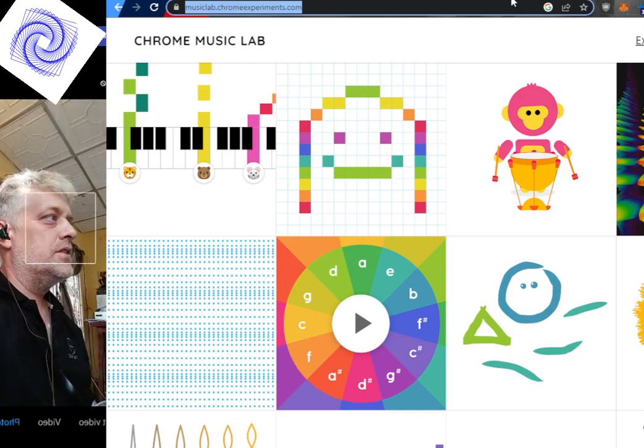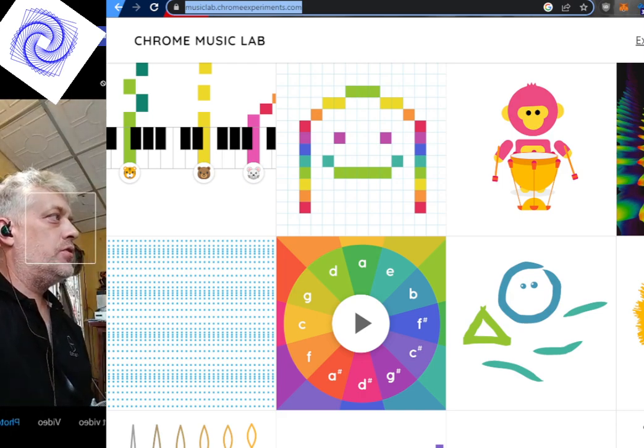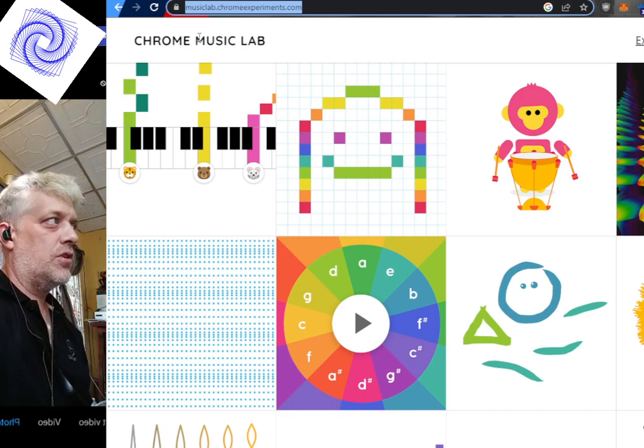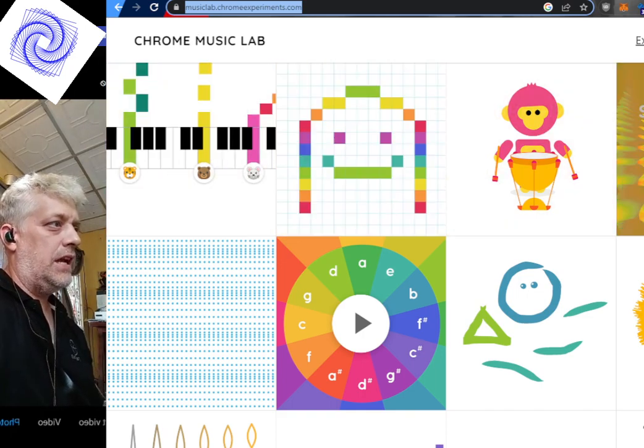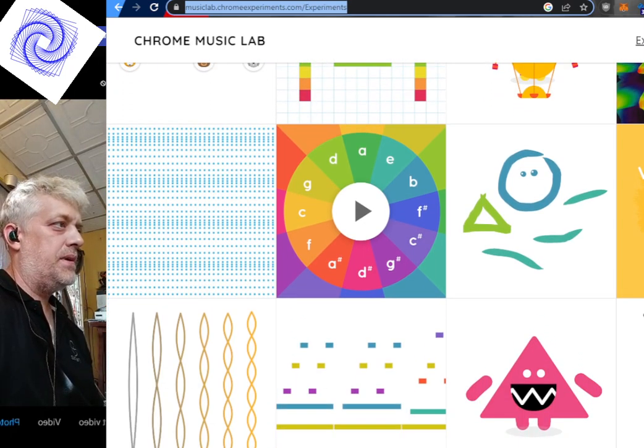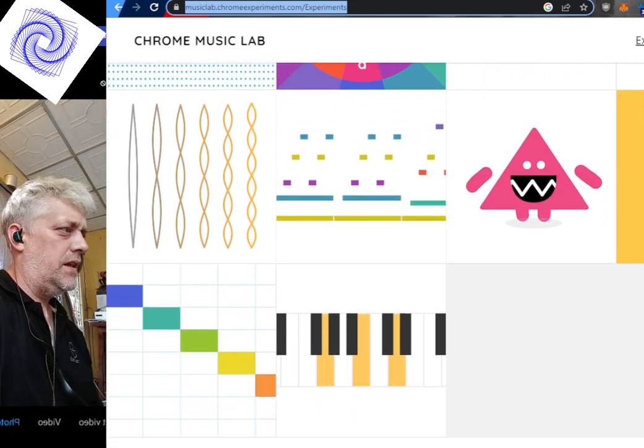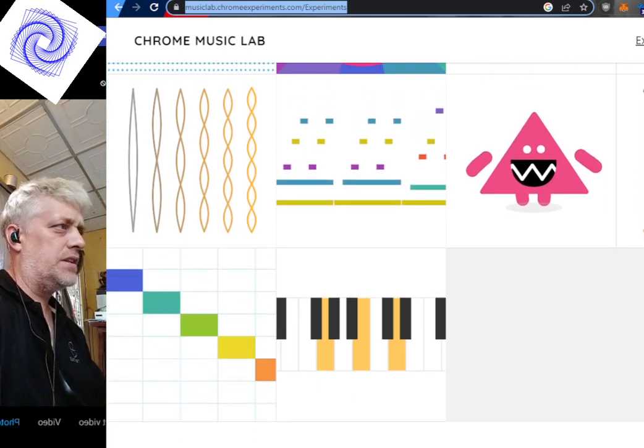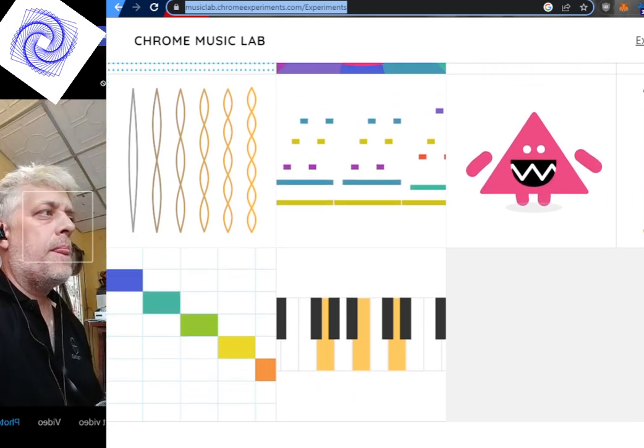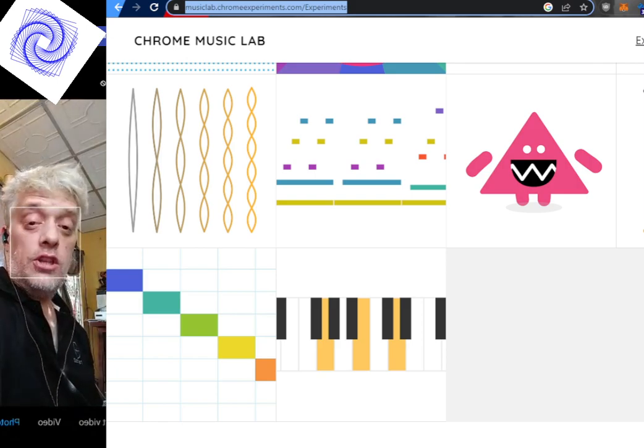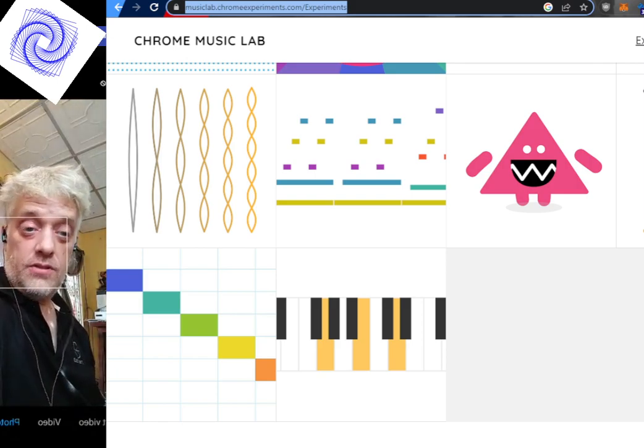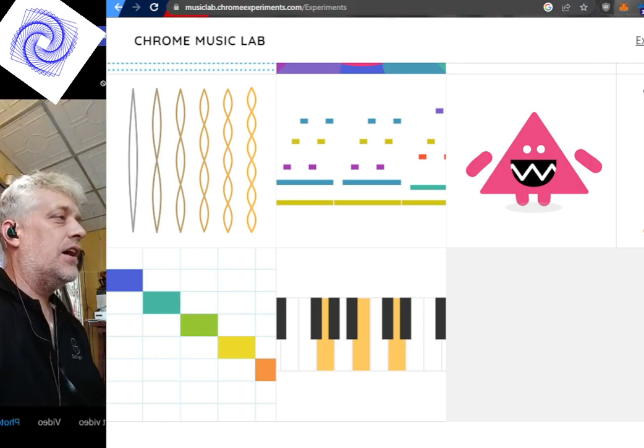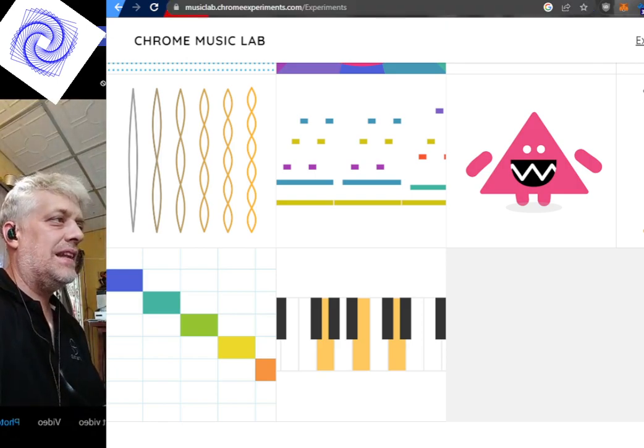So you can see I went to musiclab.chromexperiment.com, and there you have, I believe, so far I counted 12, 13, 14 tiles which all teach you about how sound is made.